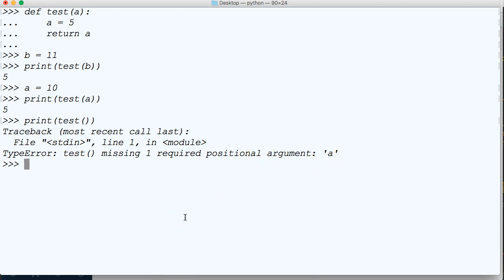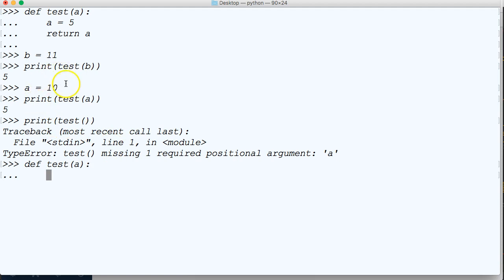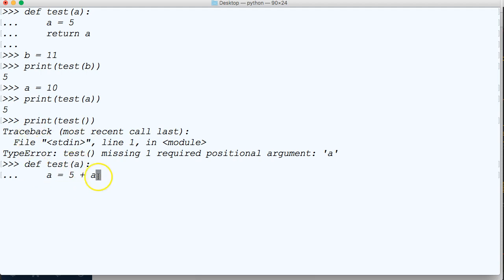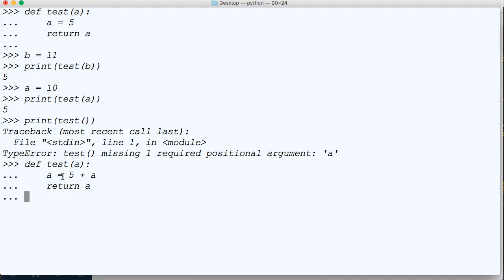Let's go ahead and define another function. We're going to call this one test as well and we're going to pass a. I'm going to show you where passing an argument will actually work. If we do a is equal to 5 plus a, so what's going to happen is when we pass an argument, a is going to change this a, not this a. So then we'll return a.